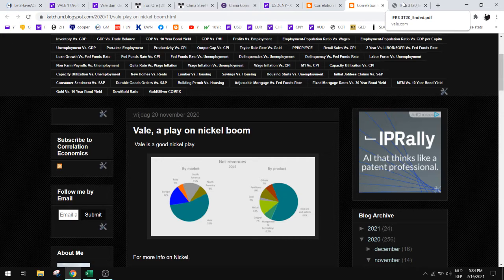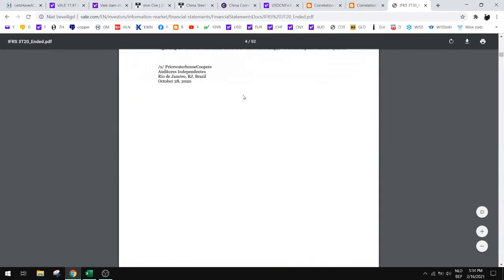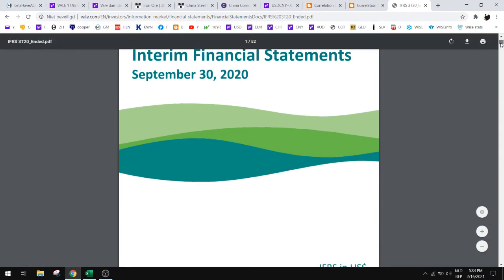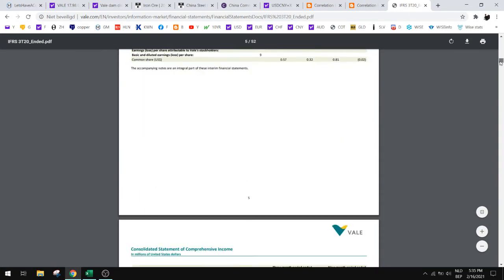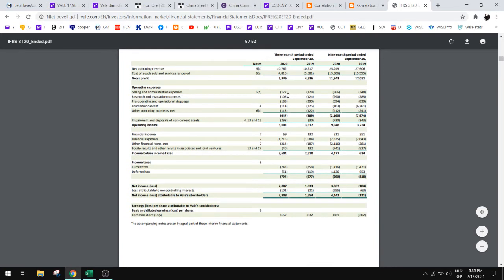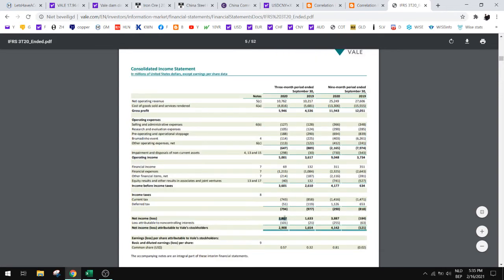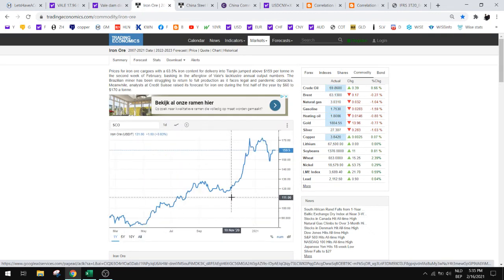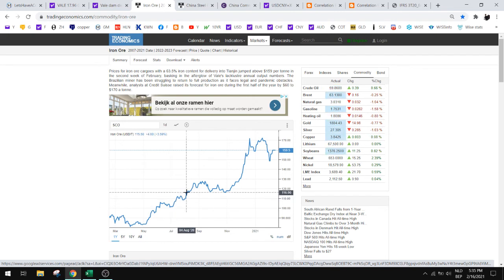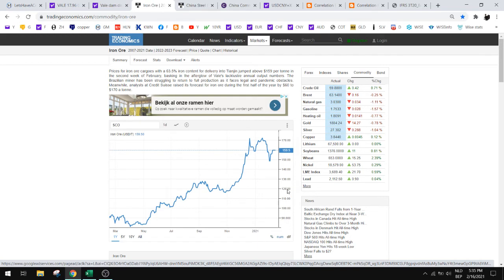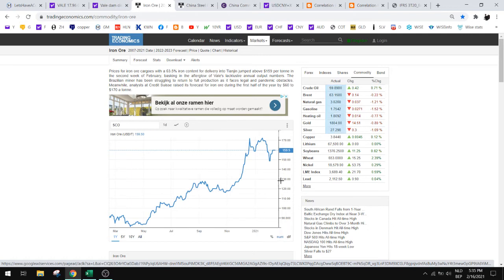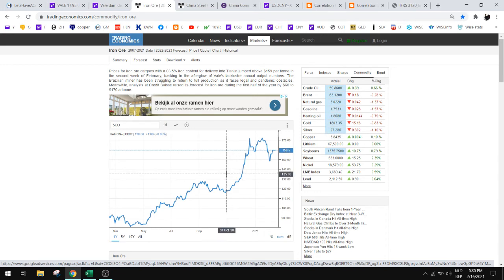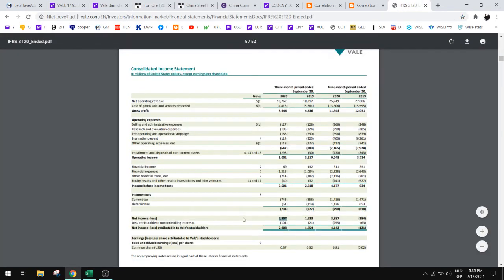Let's take a look at the financials. This is the third quarter financial statement of 2020. Let's see what the earnings are. So net income is 2.8 billion in the third quarter. Let's see what the iron ore price was in the third quarter. That's somewhere here, and that's let's say 120 US dollars per ton. So iron ore is now at 160, that's about 30 percent higher. Yeah, 30 percent higher.